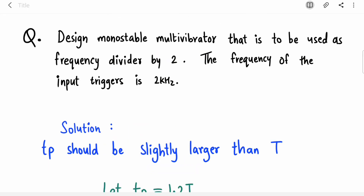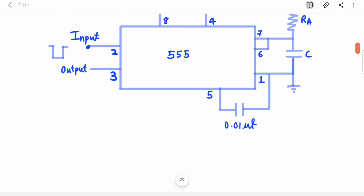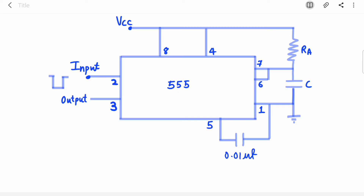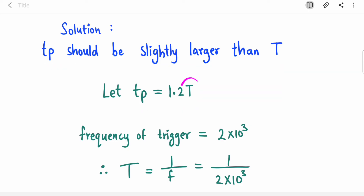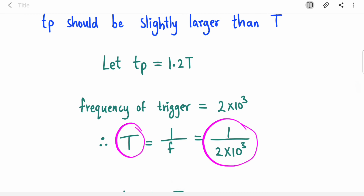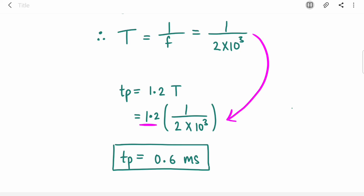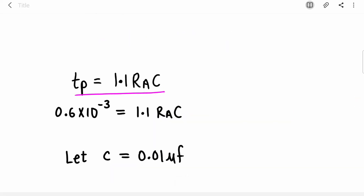Now let's move to the numerical: design a monostable multivibrator to be used as a frequency divider by two, where the frequency of the input trigger is 2 kHz. We have to design the circuit that will divide the frequency by two. TP should be slightly larger than T, so let's take TP = 1.2 × T. We know the frequency is 2 kHz, so T = 1/2000 = 0.5 ms. Multiplying by 1.2 gives TP = 0.6 ms — the output remains high for 0.6 milliseconds.